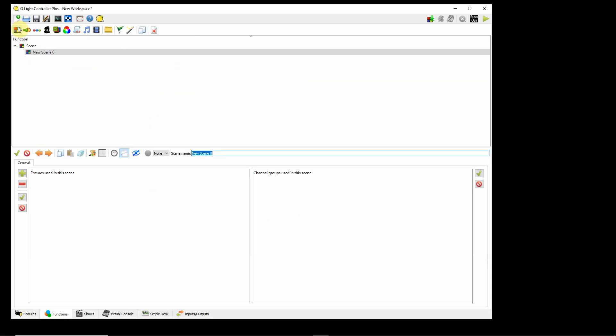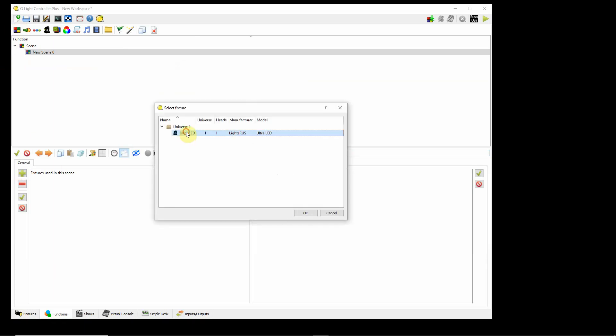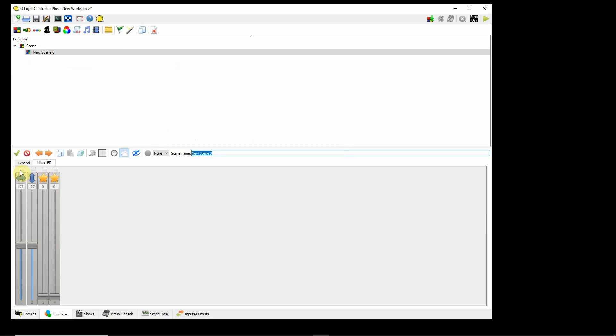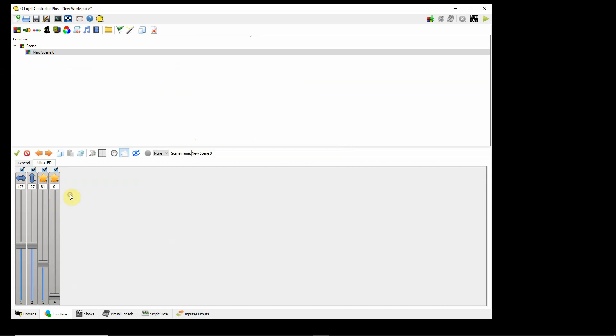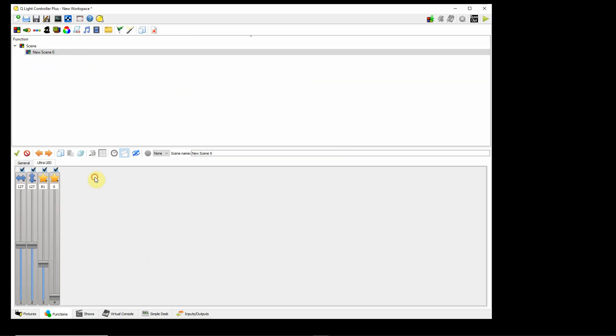I'm going to go over my functions menu. I'm going to add a function. I want to use the ultra LED to create that function. Activate the channels. Now here's where you can see the change. When I'm in speed, slow to fast, look at my macros: red flash, red pulse, green flash, green pulse, blue flash, blue pulse, RGB flash, RGB pulse.